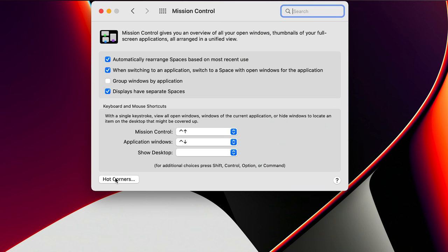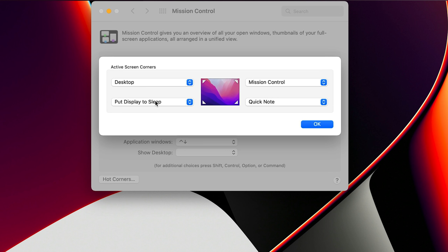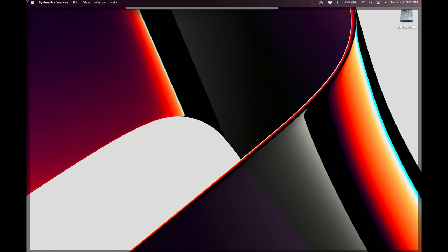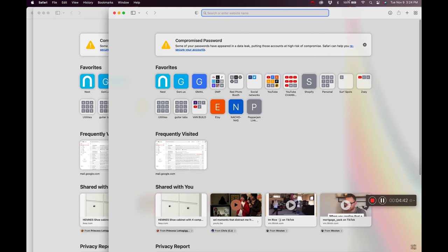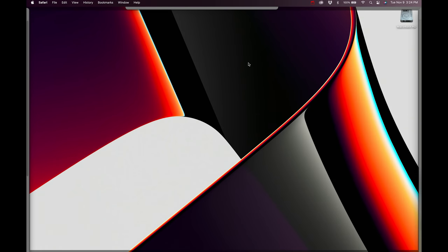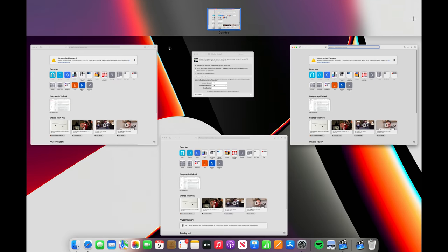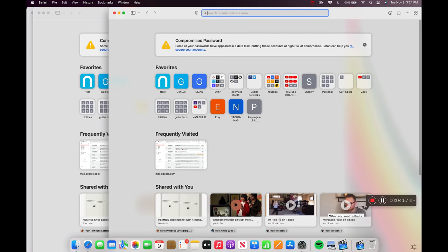The next one is a big one — it's called Hot Corners. Go into Mission Control and click on Hot Corners. Here's how I have it set up: top left corner is Desktop, bottom left is Put Display to Sleep, top right is Mission Control, and bottom right is Quick Note. This allows me to fling my cursor to any corner and it does something — no shortcuts needed. If I've got a bunch of windows open and I want to get to my desktop, I just fling my mouse to the top left. Fling to the right for Mission Control, bottom left to sleep the display, bottom right for a quick note.